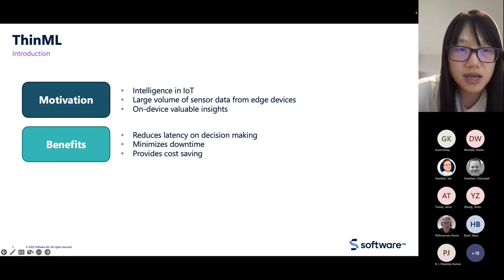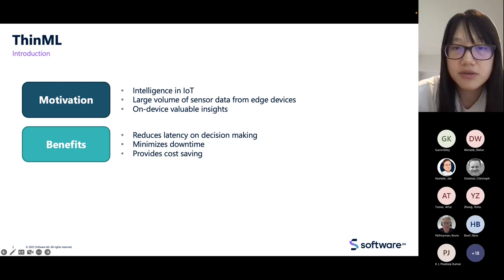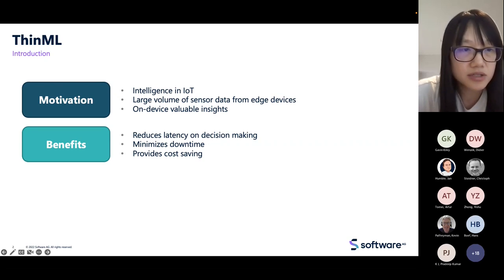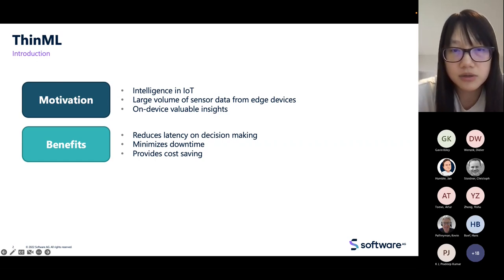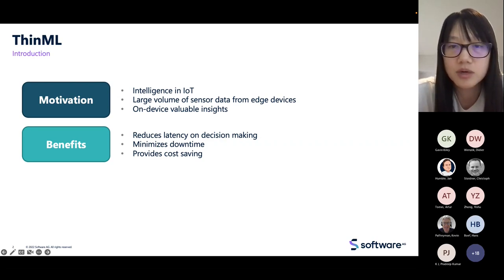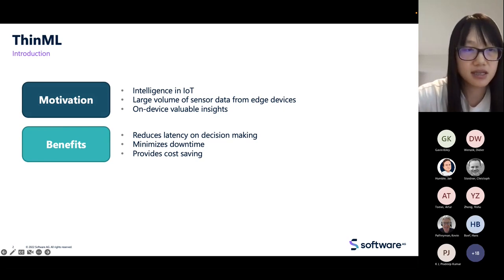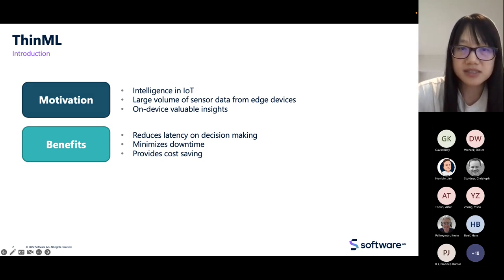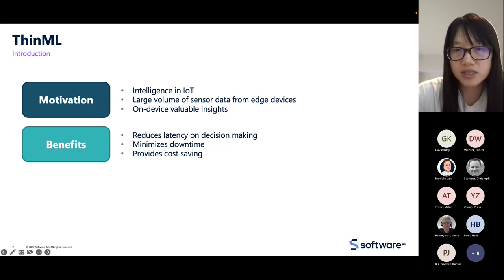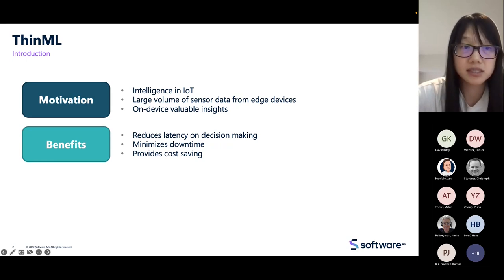AI-powered IoT devices can actively detect different types of events through local sensor data and take action without human intervention. The events could be a potential failure, an external threat, or simply something that requires minor tuning. By reacting to these kinds of events in an automatic, real-time, and intelligent way, the downtime of devices can be minimized, which eventually helps with maintenance cost saving.